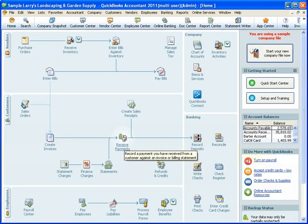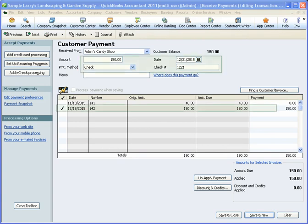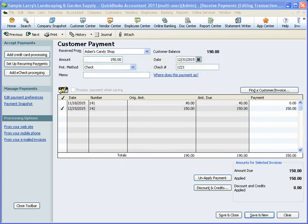If you use invoices to bill your customers, don't forget to use the received payments feature to record the customer's payment when it comes in and apply it to the invoice. Some people make the error of creating invoices and skip the step of receiving the payment, going straight to make deposits. This creates a mess in your accounting system by overstating your income and your accounts receivable.